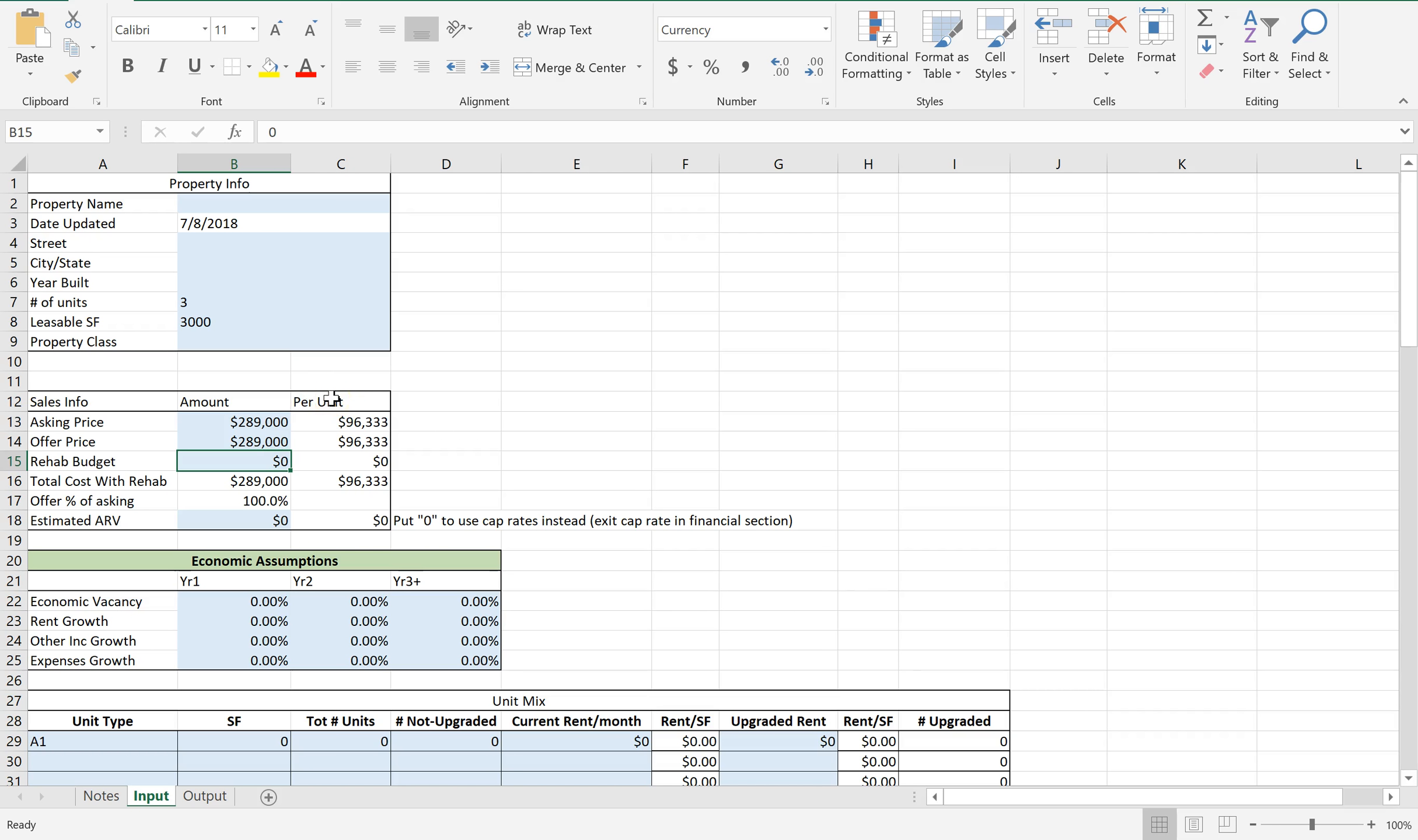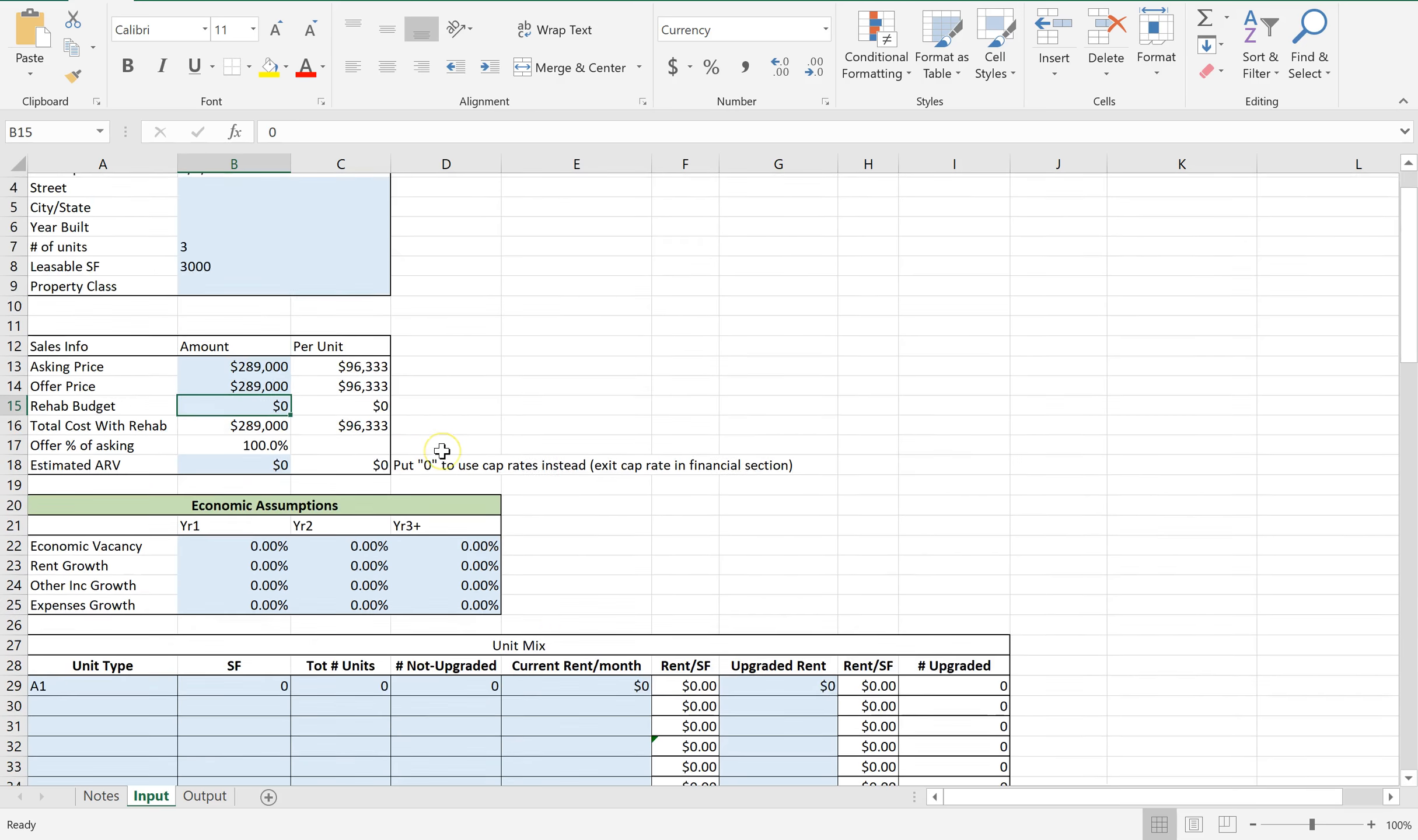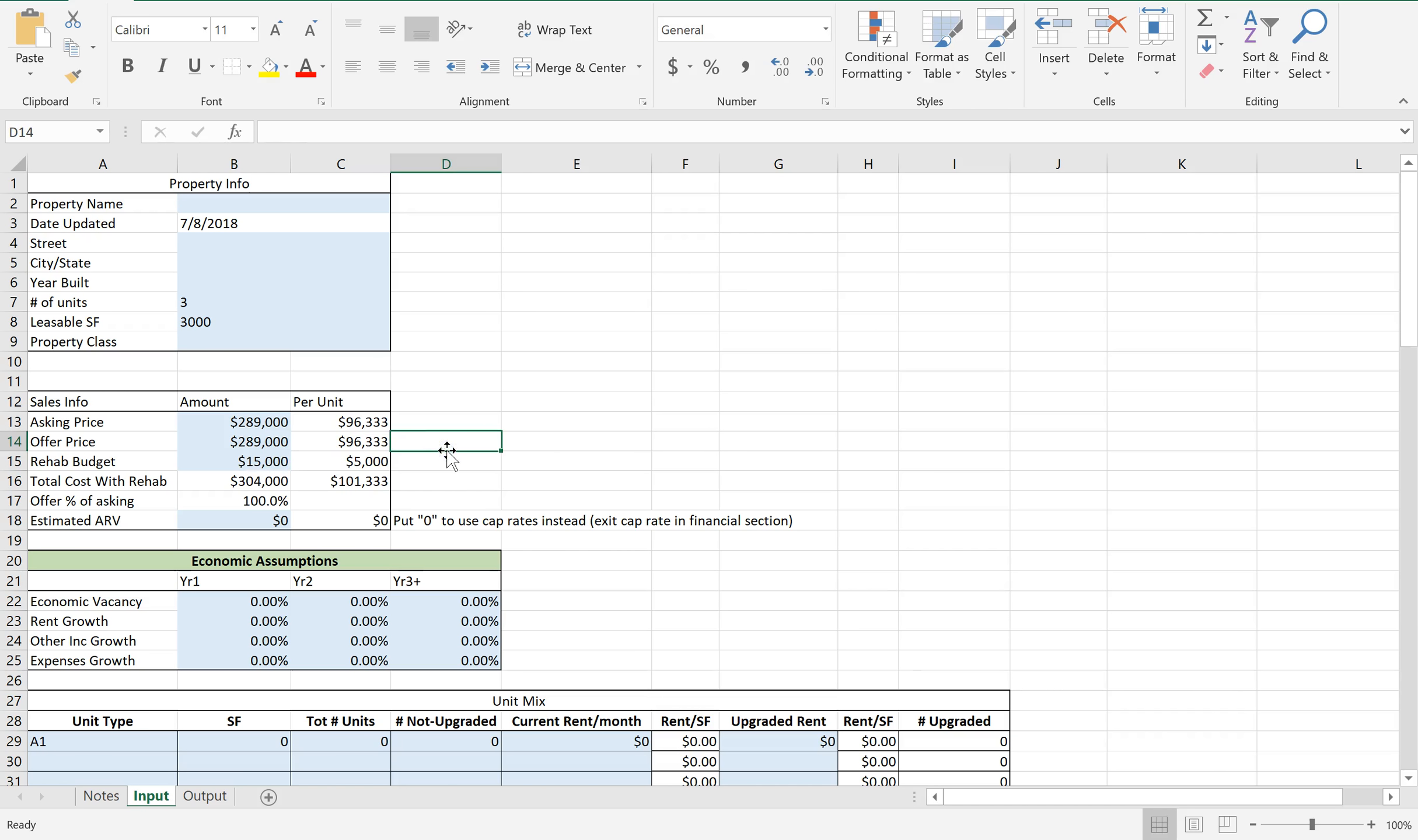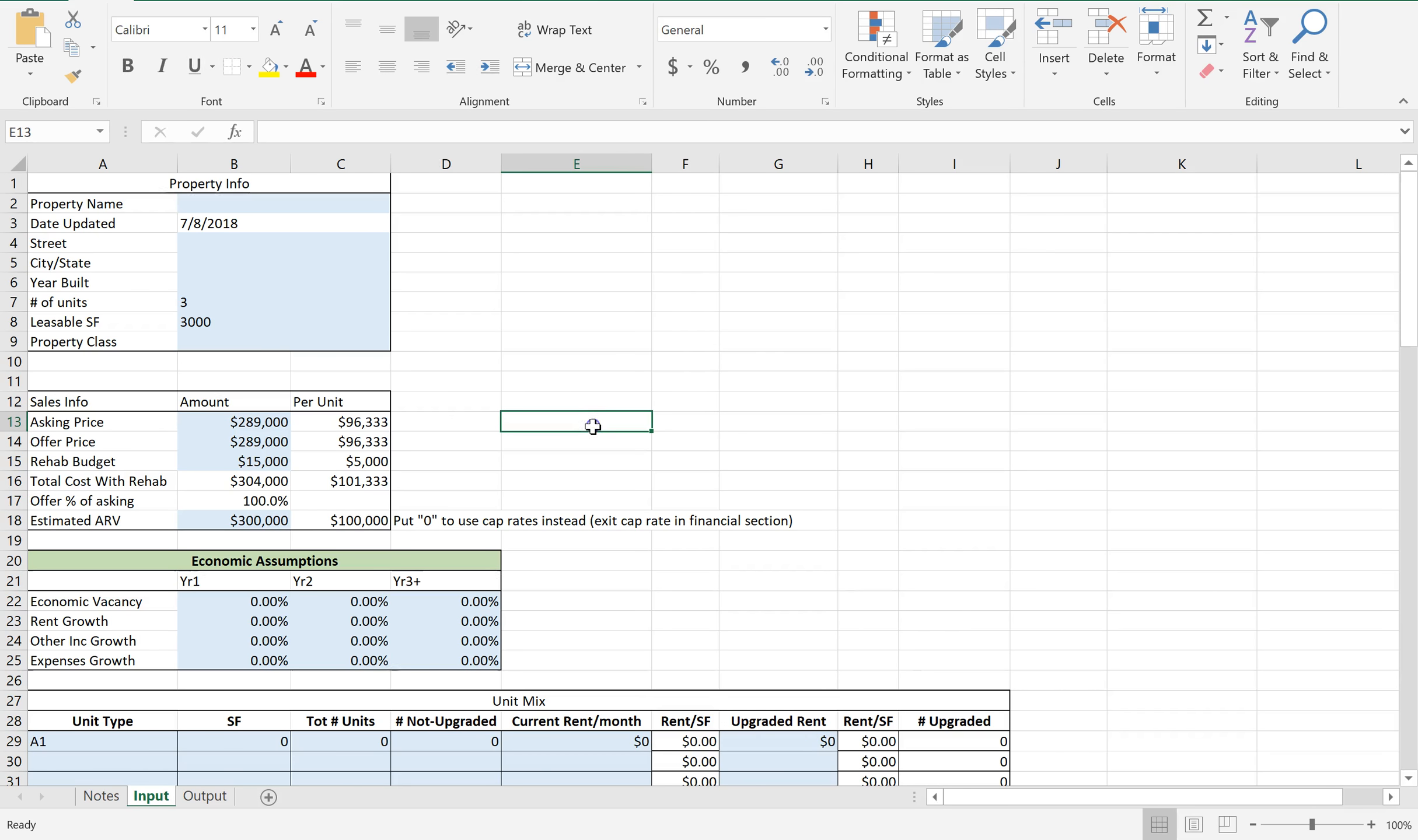You could do light renovations - maybe some floors, paint, and such, and get those rents up to the top dollar. So let's go with the lighter option. You're probably talking under $15,000 for renovations if you go with the lighter option. And let's just say it's worth $300,000 after repairs.